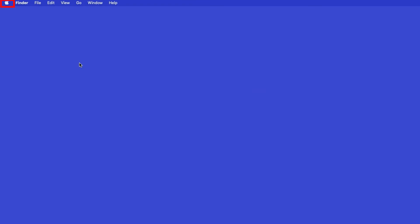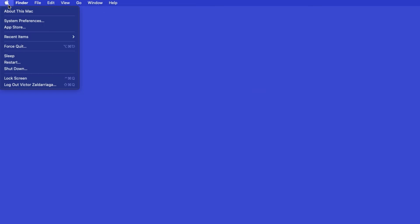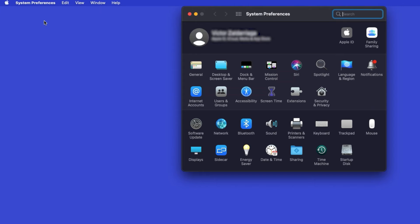In the top left corner, click the Apple icon. Then click System Preferences. Next, double-click Printers and Scanners.